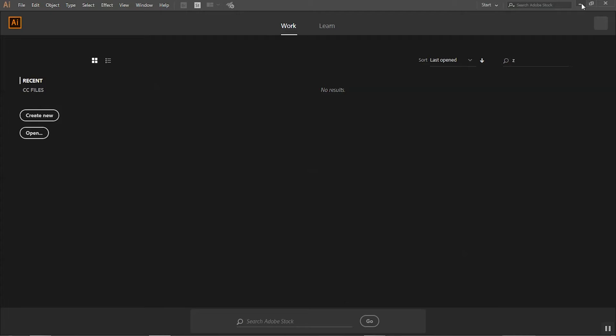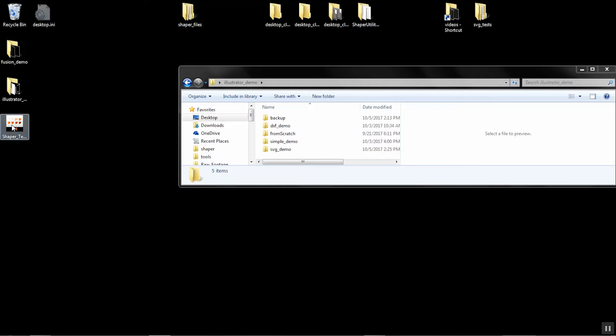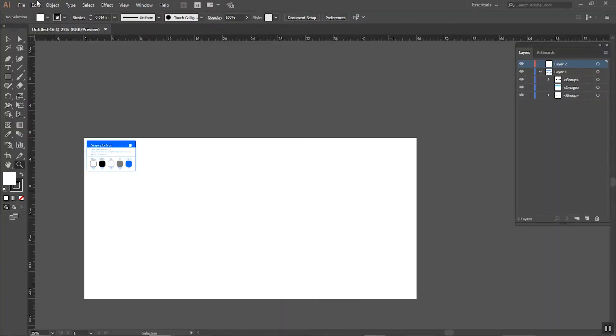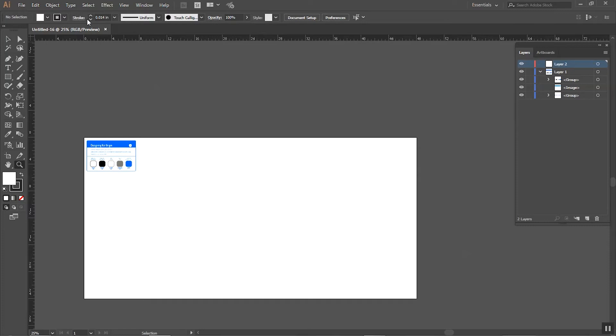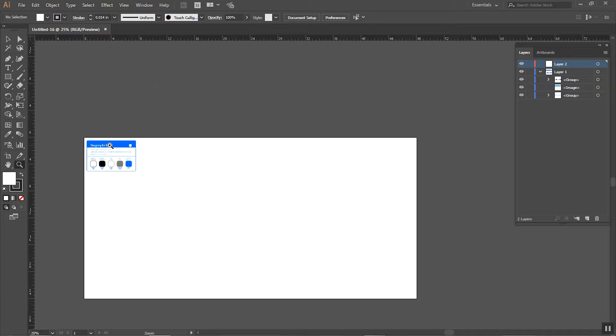I'm going to kick off a new file in Illustrator using our Shaper template. We'll have a link down below for this. It opens a new file called untitled 16, so when we save we won't be replacing the template. We have the right colors and the right scale set up ready to go.